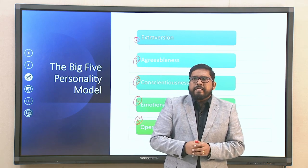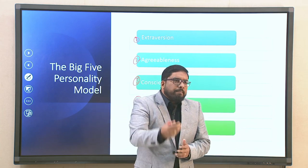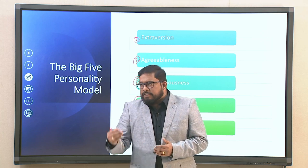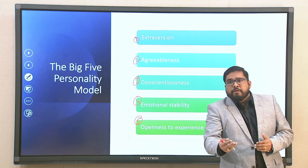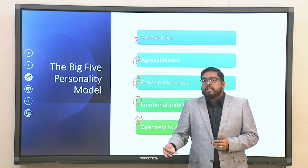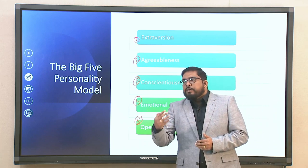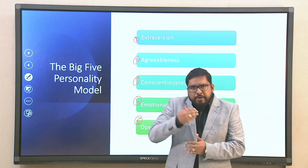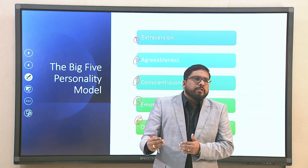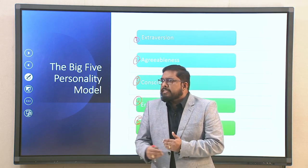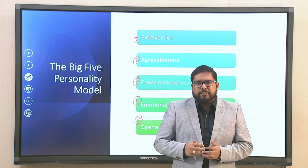Emotional stability is also known as neuroticism, and it essentially means how you react to stimuli that can trigger emotional instability or stability. The higher your score on neuroticism, the poorer you are at managing your emotions.